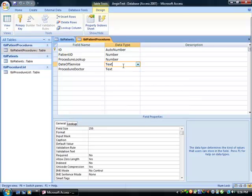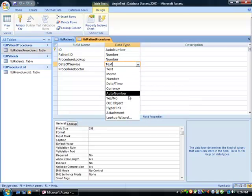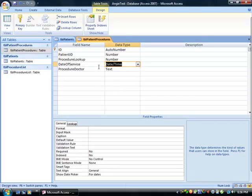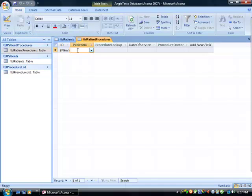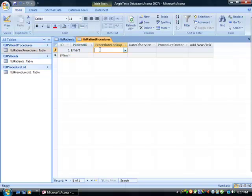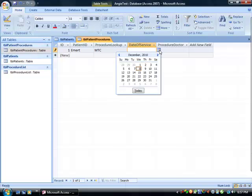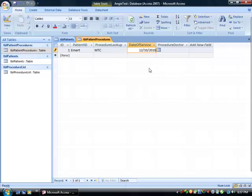For data service, you should always change the data types to what they truly are, so go back and set fields to a date format. Save before changing views. Back in datasheet view, if I only have one patient in the list, click the procedure lookup, select a procedure, enter a date, and for procedure doctor, if you had a doctor's list you could do a lookup column there as well.